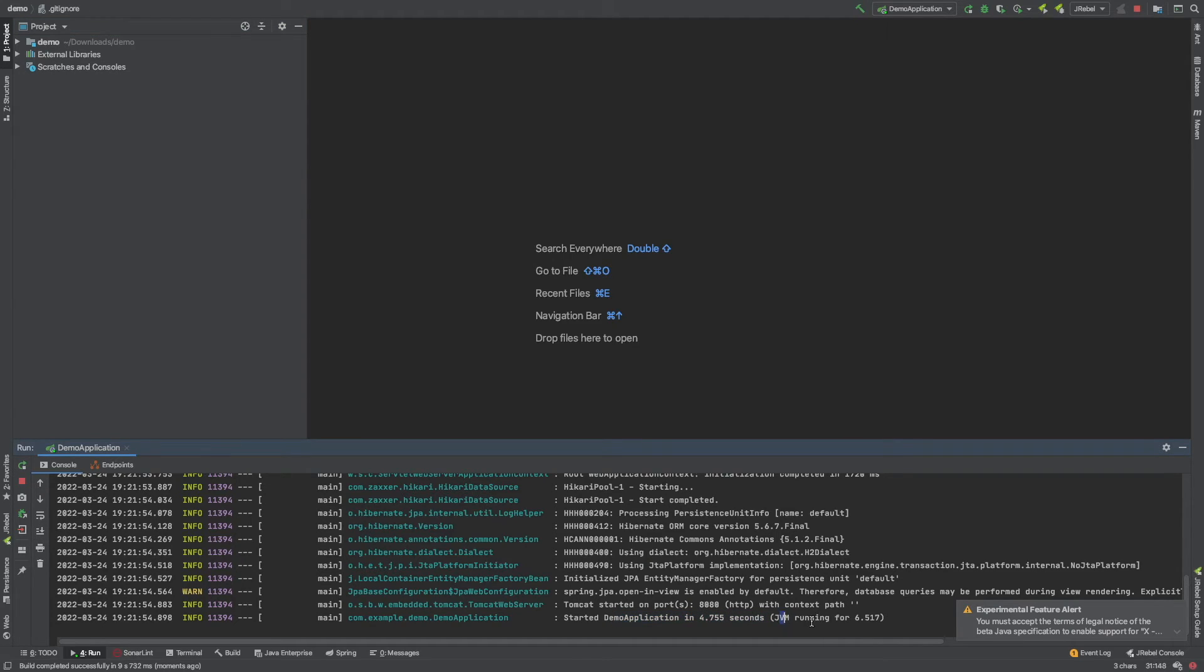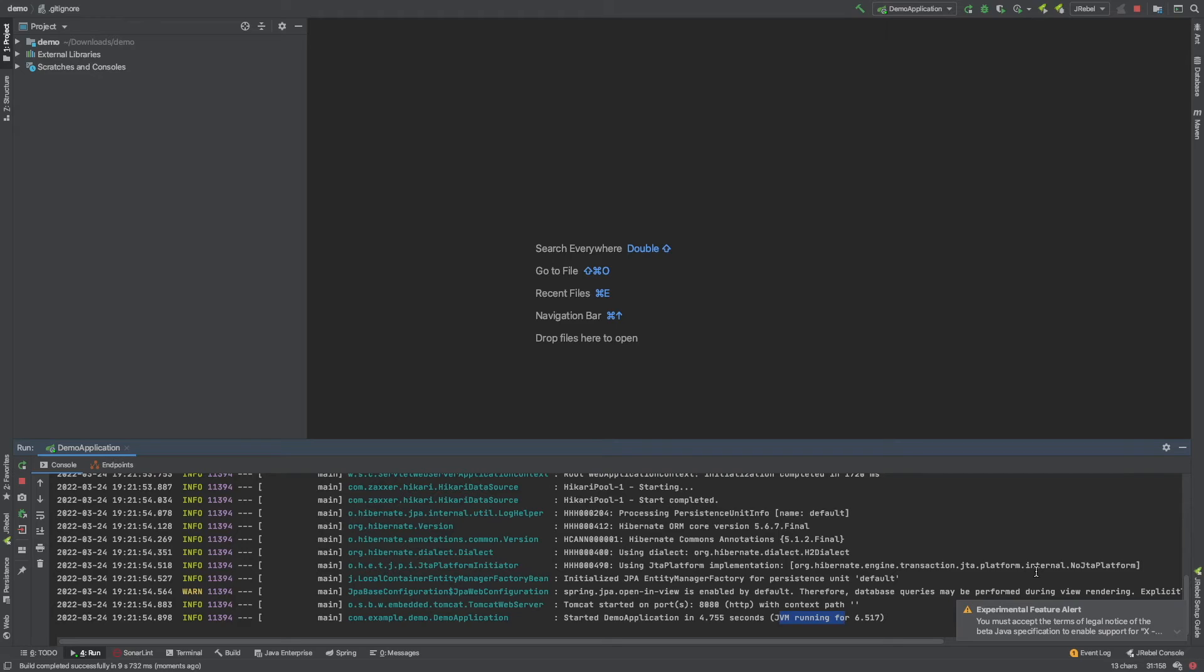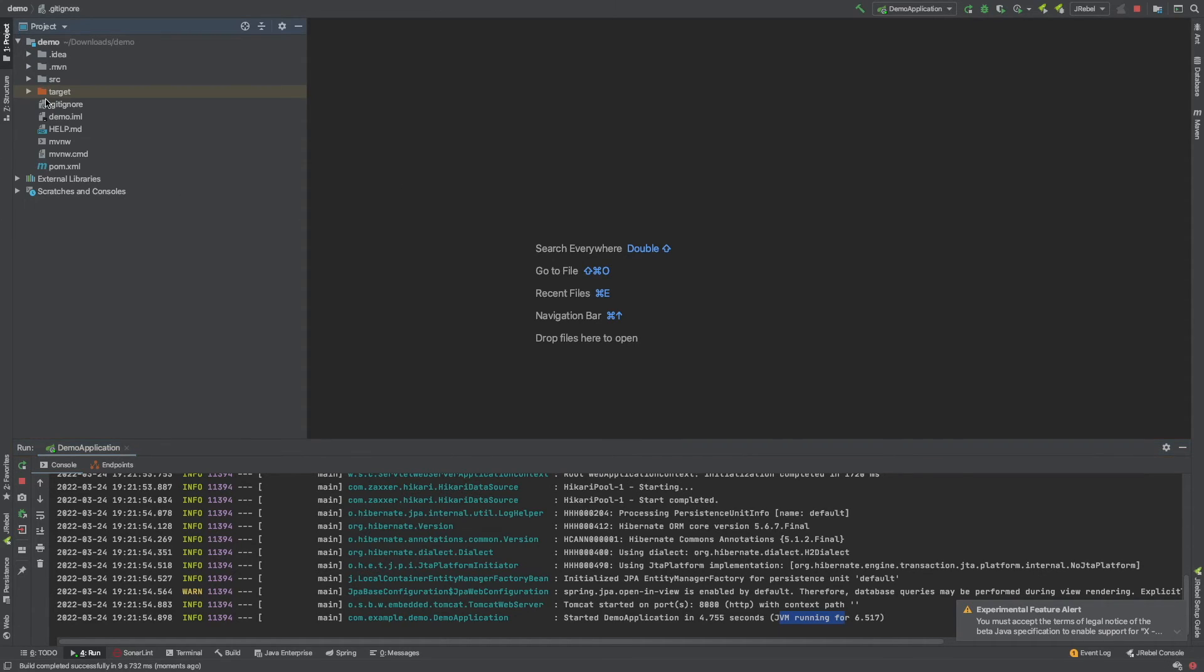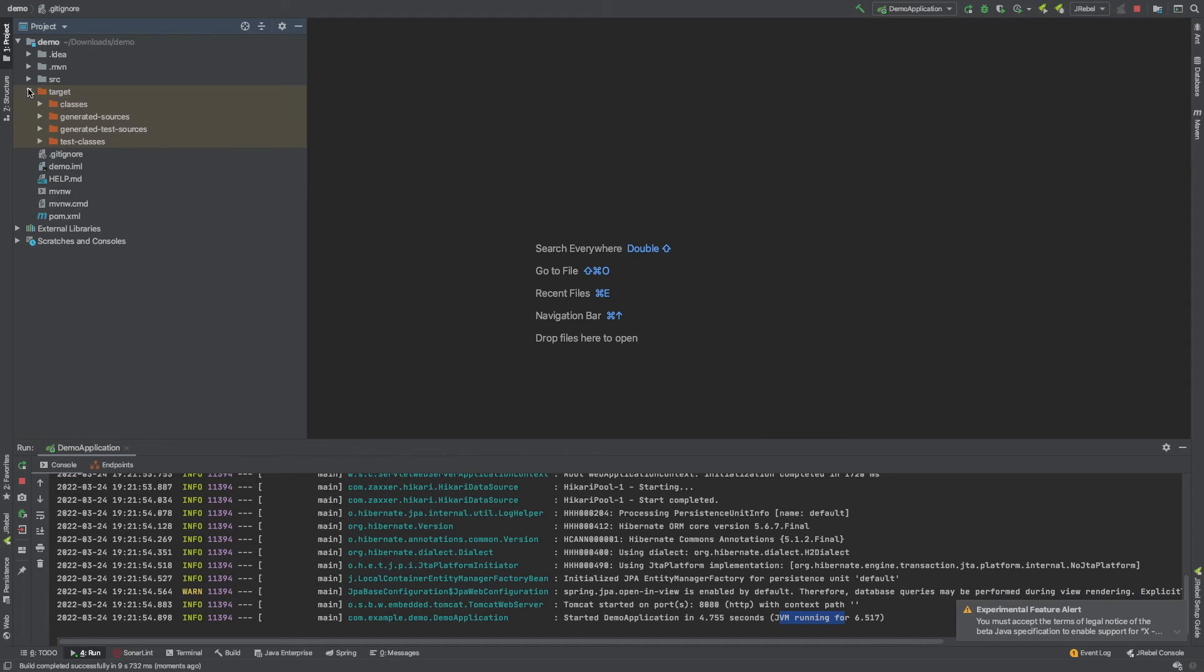Port 8080 is the default port and we can see that this has actually loaded up successfully - you can see the JVM is running. Just as a note going forward, by default it starts up on port 8080. Now you can change that in your properties file.